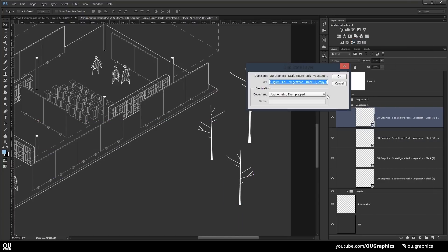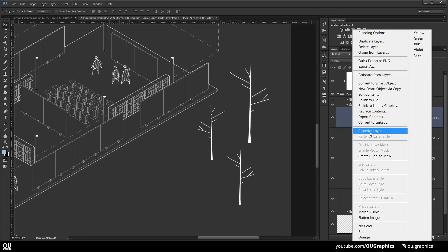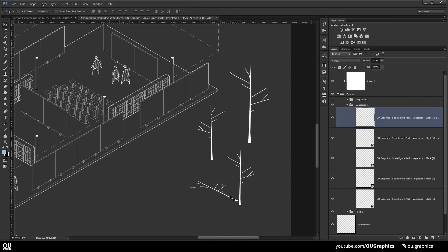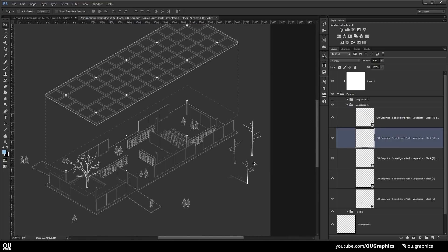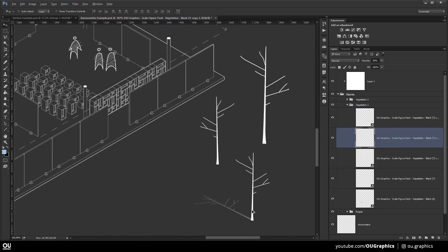You just have to duplicate the layer, rasterize it by right-clicking and hit Ctrl-T to distort it into the correct perspective. This process can be used to add shadows to all the cutouts.